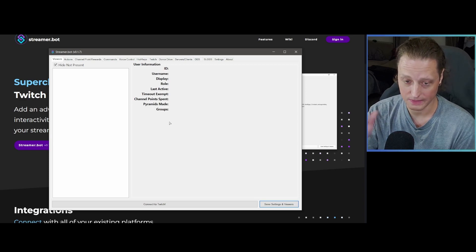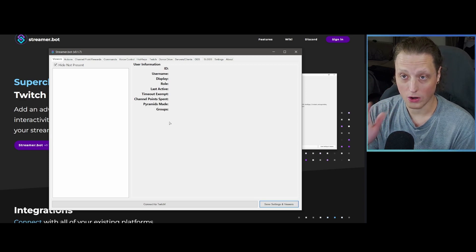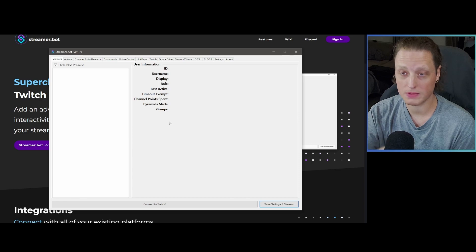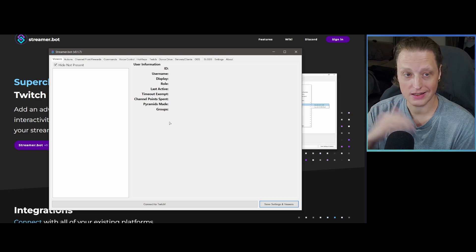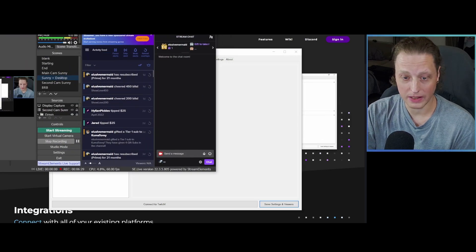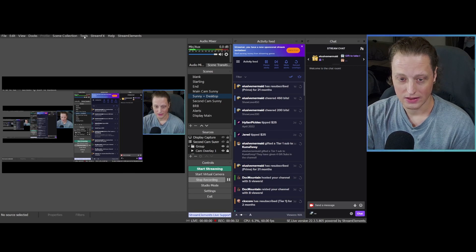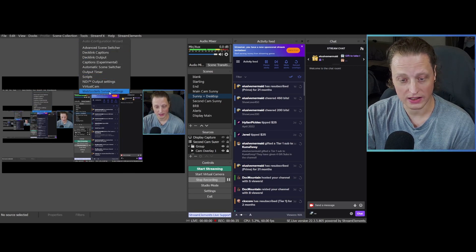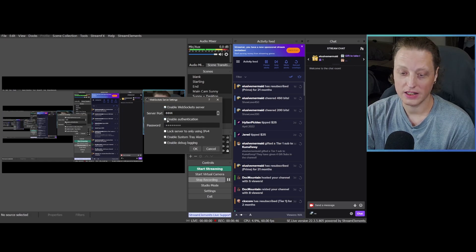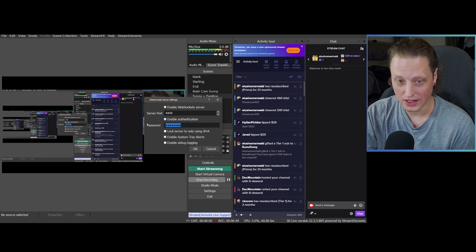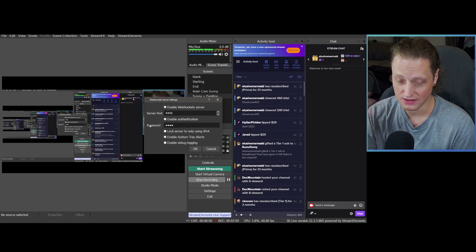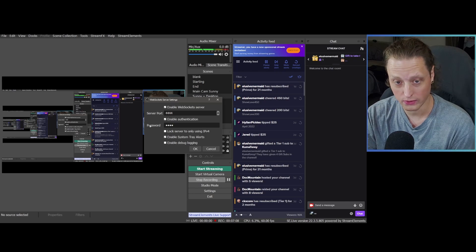The other thing you're going to need — and I'll link this in the description — is OBS Websocket. Download the current version, make sure OBS is closed, then install the OBS Websocket plugin. Once installed, launch OBS and under the Tools menu you'll see Websocket Server Settings. Make sure the websocket server is enabled and enable authentication. You can use any password you like.